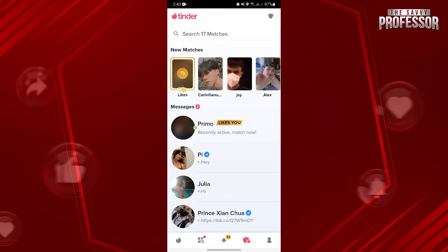So that's it. That's how you can pause your Tinder account. If you found this video helpful, please don't forget to subscribe to our channel for more tutorial videos like this. Thanks for watching!